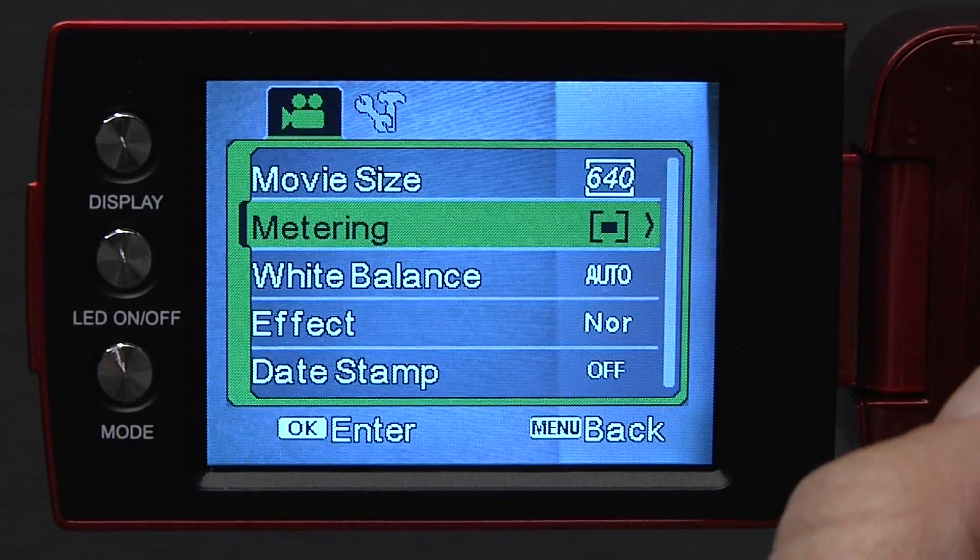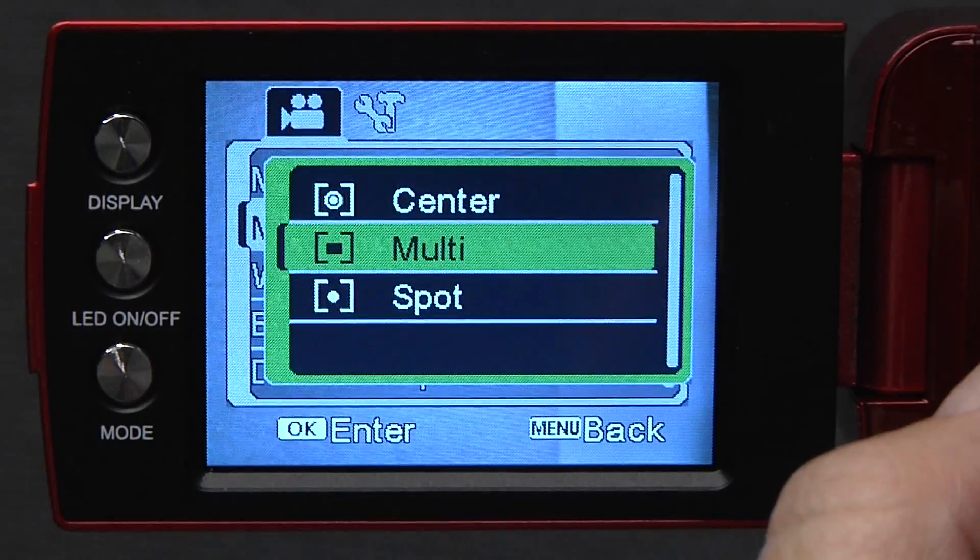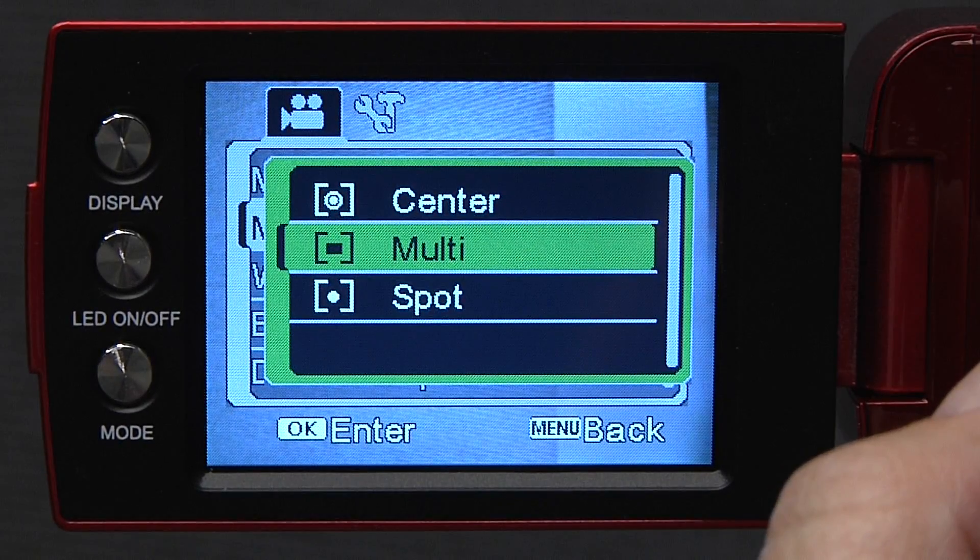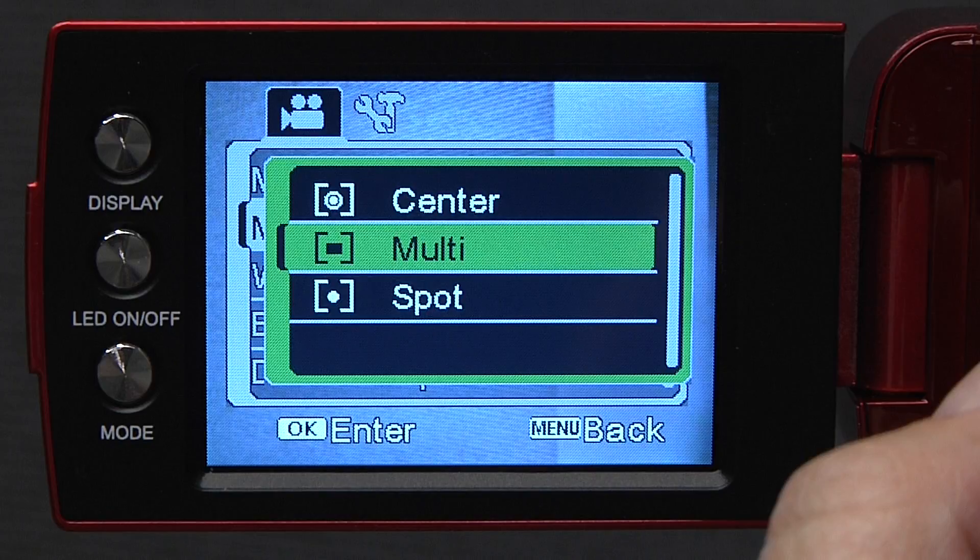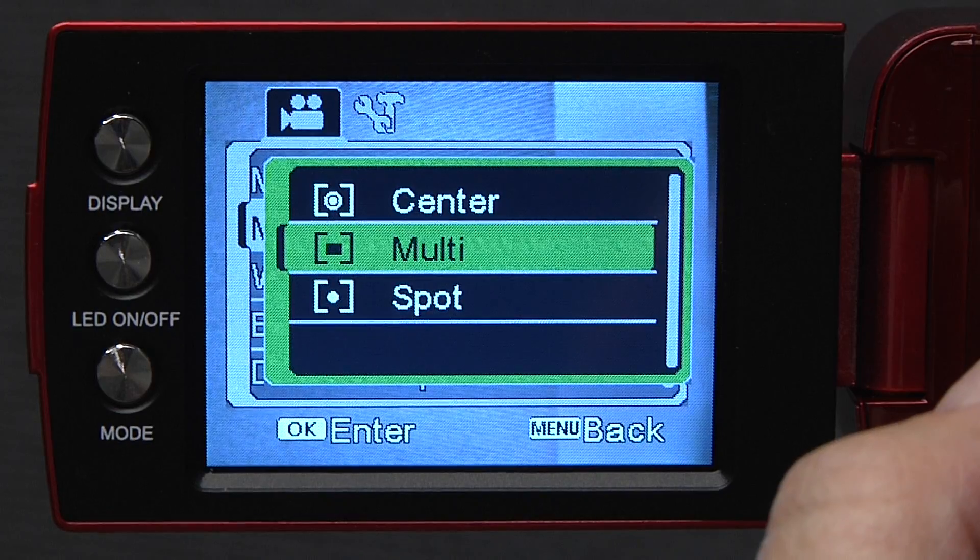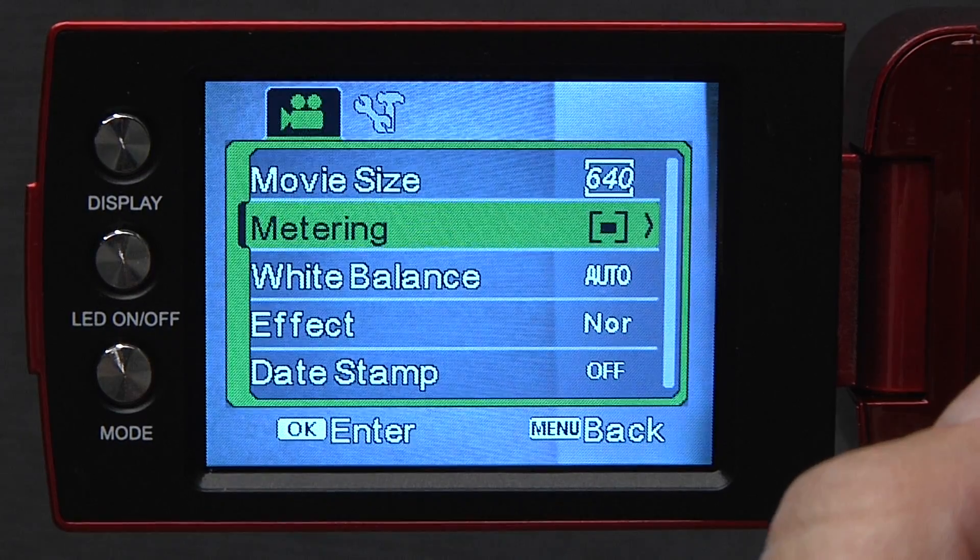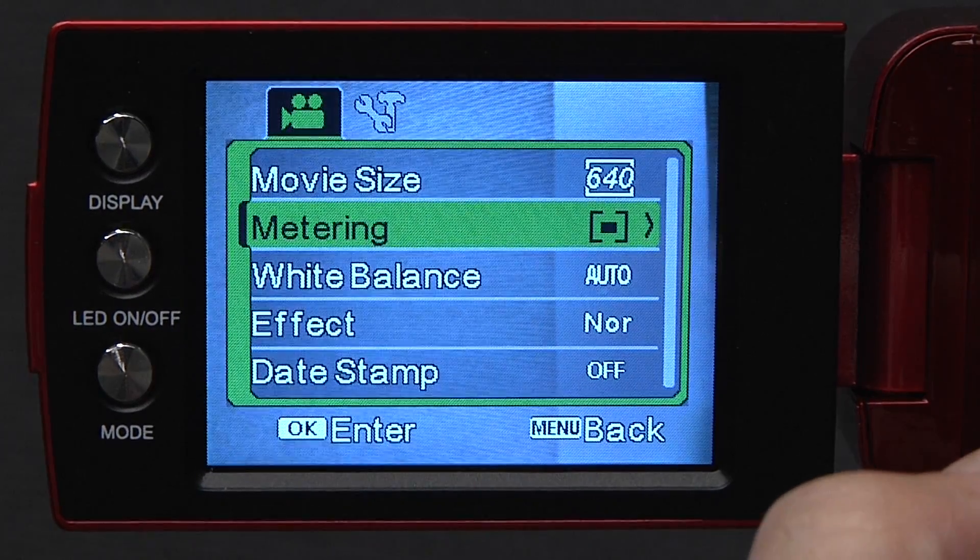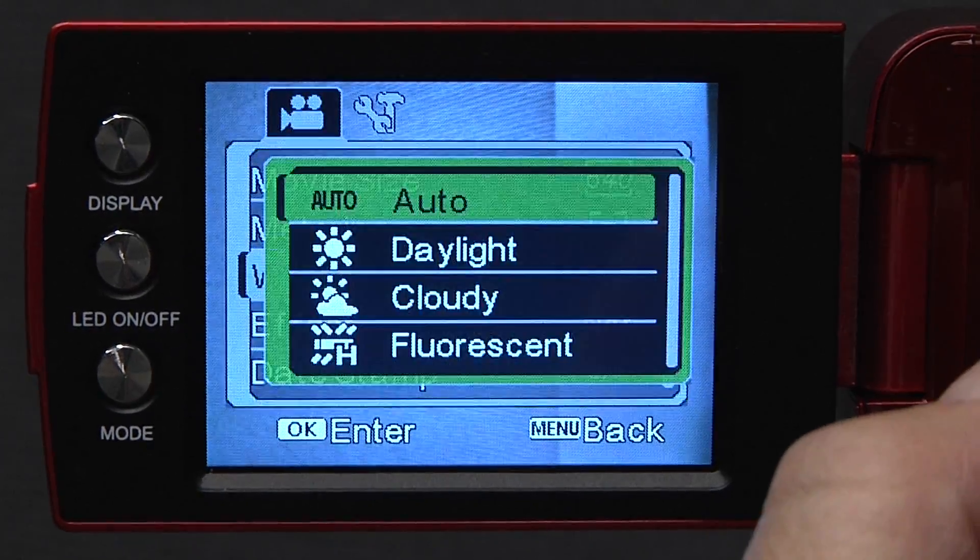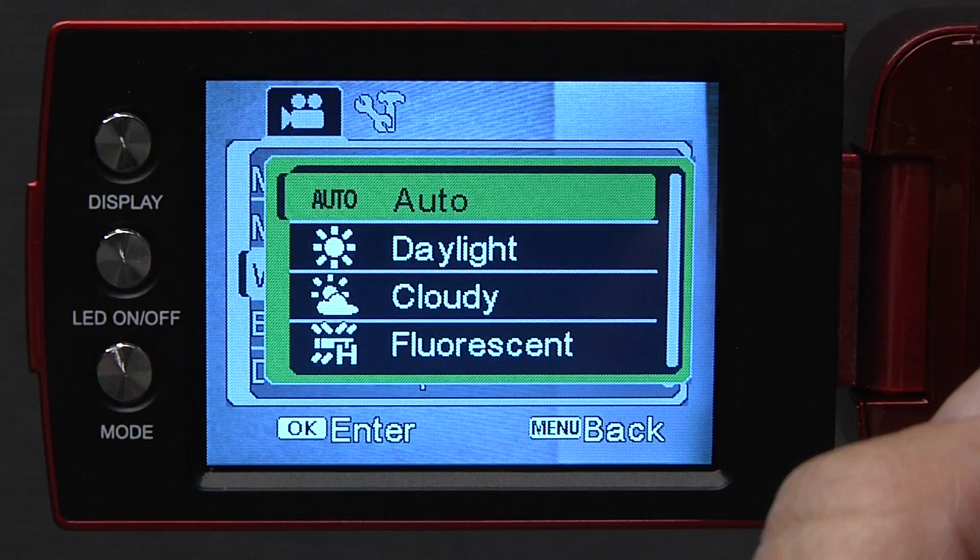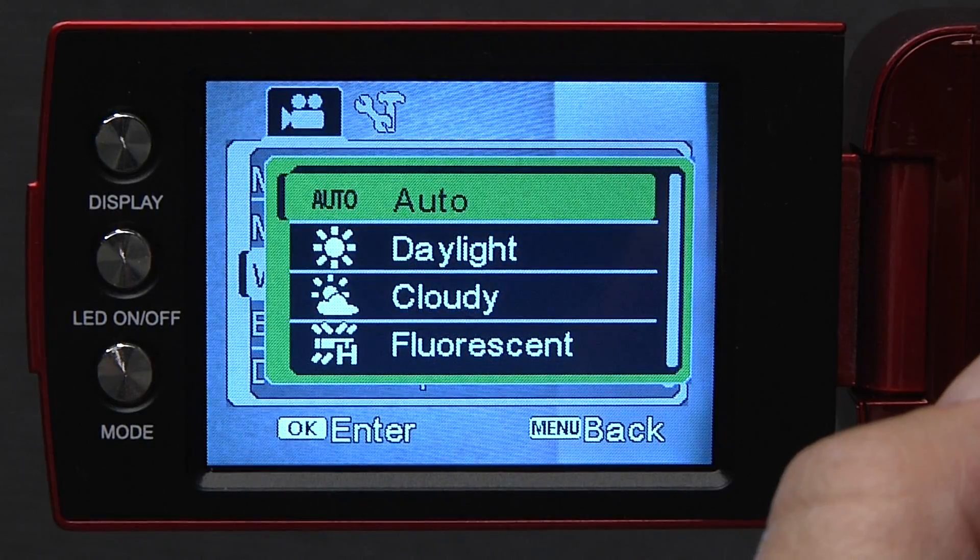Down to metering, once again you want the one in the middle, which is multi. Click OK. Under white balance, you want it to be auto, which is the one on the top.